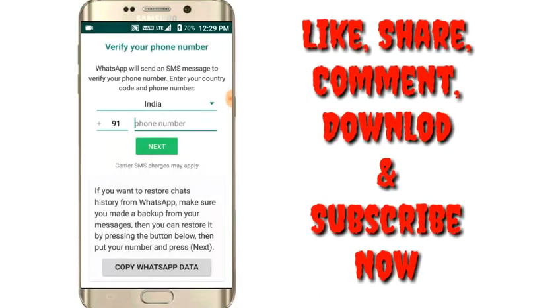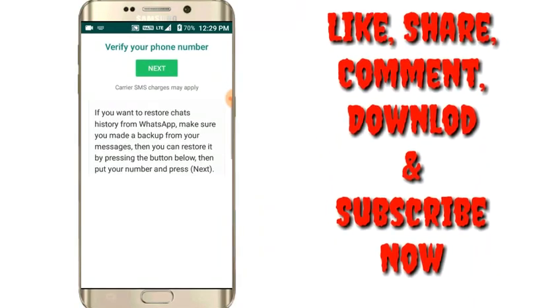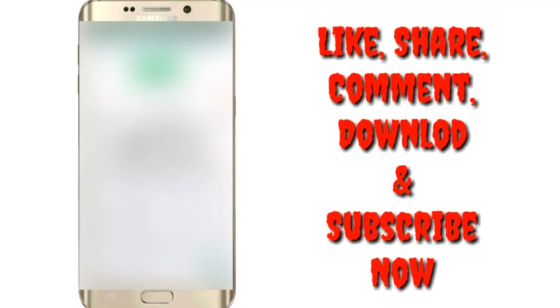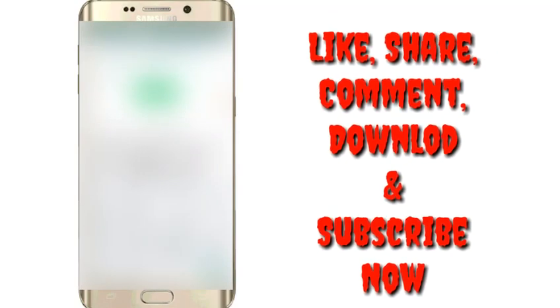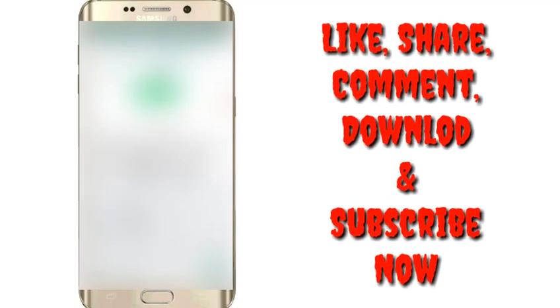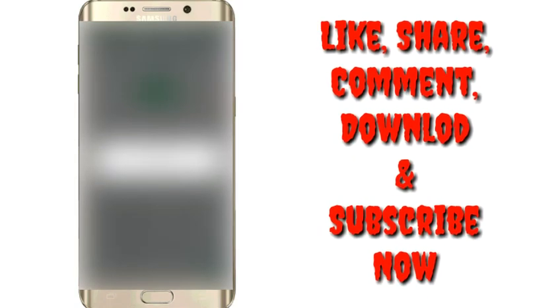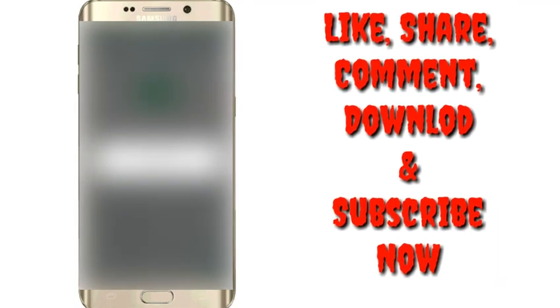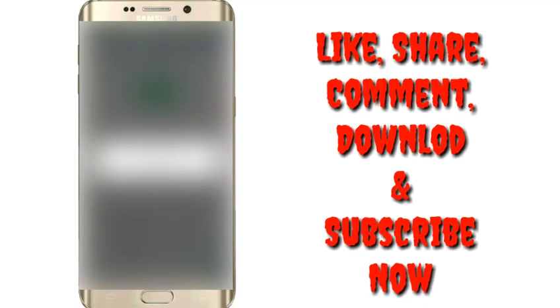Here you have to enter your phone number. So I am entering my phone number and you have to click on Next.